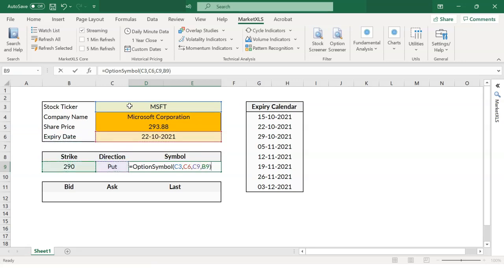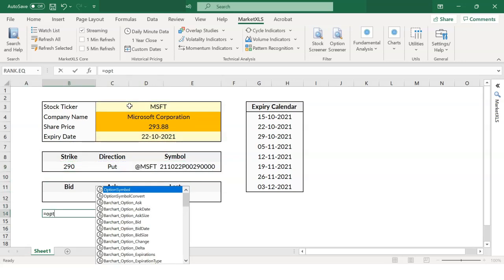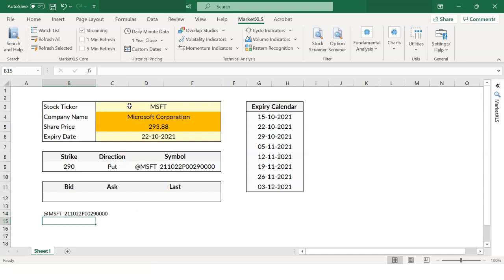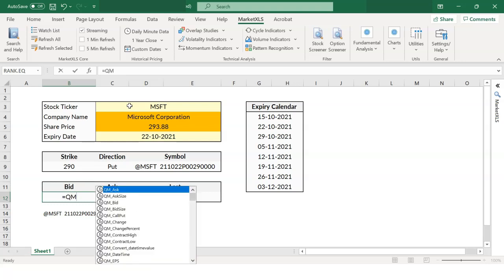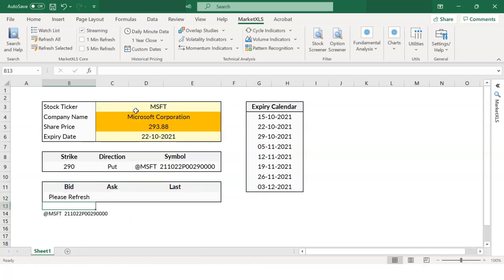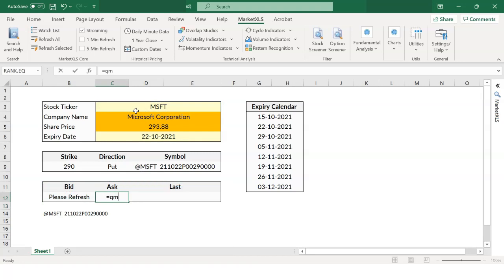Alternatively, to find an option symbol for a stock at a particular date, use the function. You can also find the options bid, ask and last price, use the functions equals QM underscore bid option symbol, equal QM underscore ask option symbol, and equal QM underscore last option symbol.